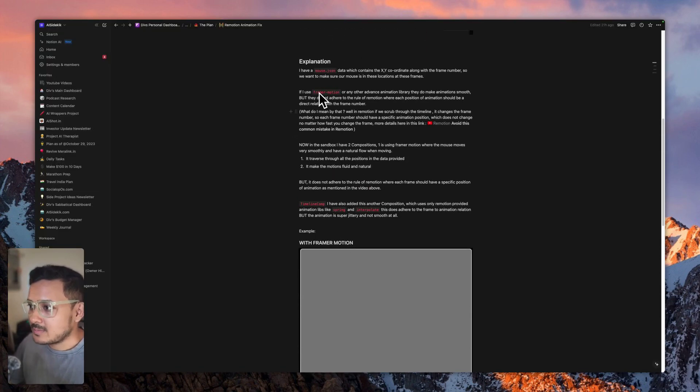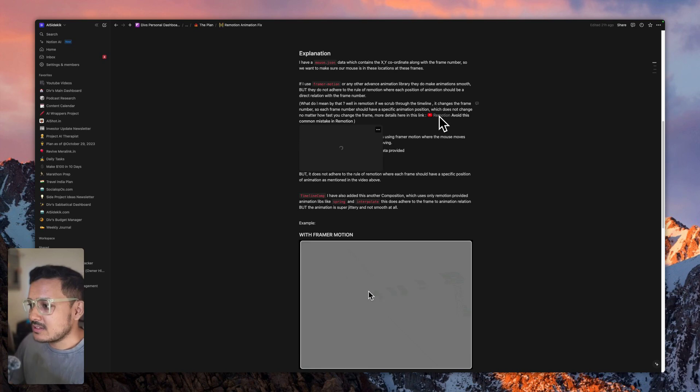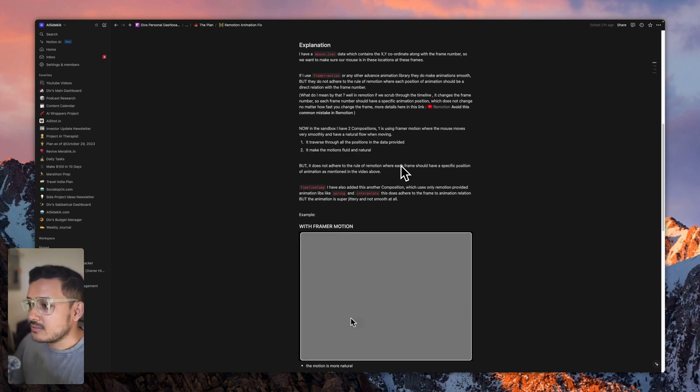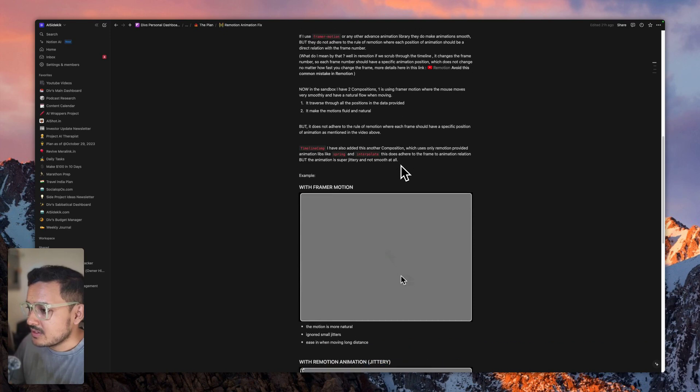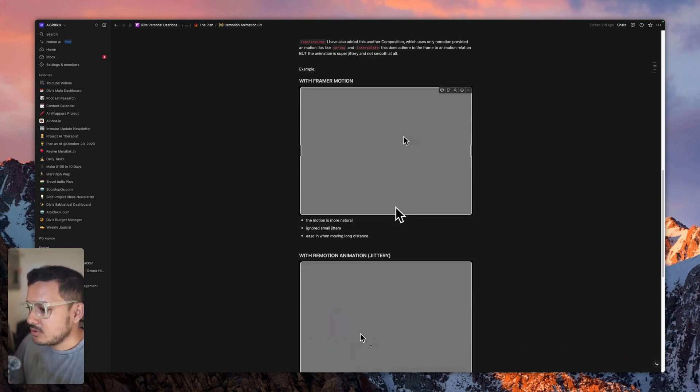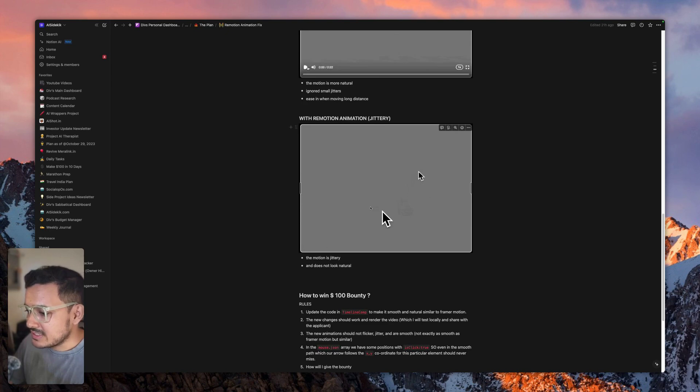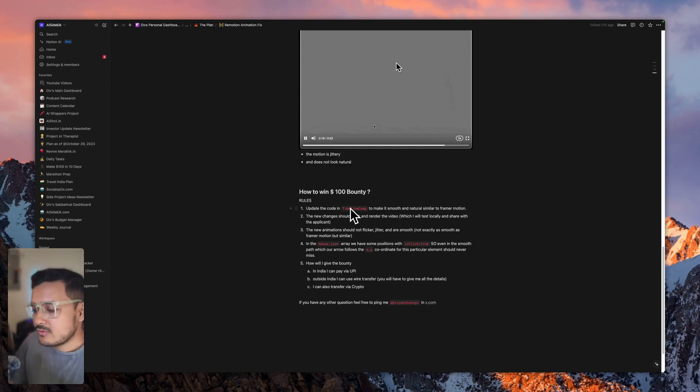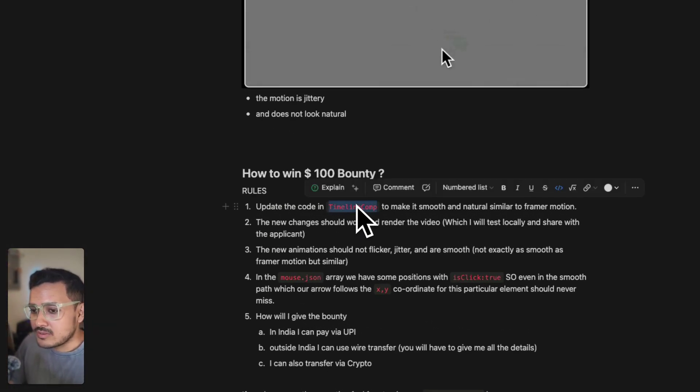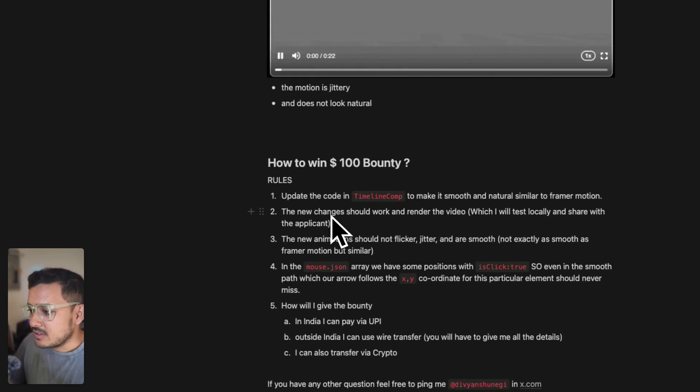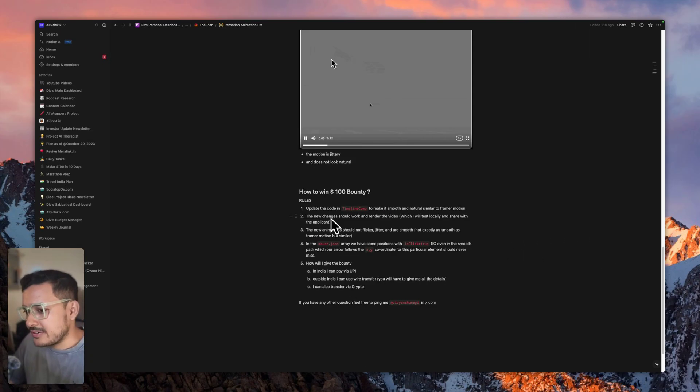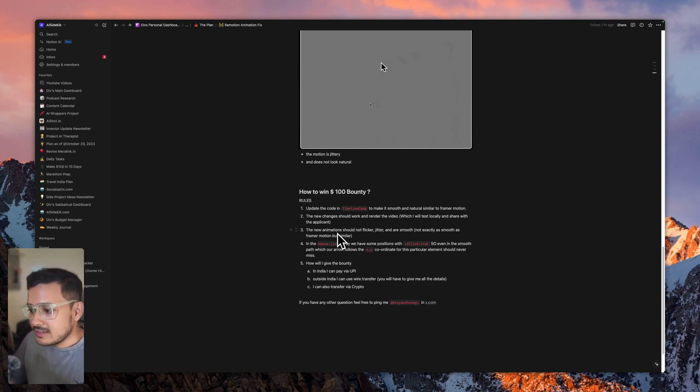There is a video created by the creator of Remotion explaining why we need this kind of frame-to-animation linking for rendering videos. With Framer Motion it's fluid, without it's very jittery. How to win the bounty? You just have to update the code for Timeline comp. Fork the project, and once you make the new changes, I will see them. I will try to render the video. If the video renders with smooth animations and no flickering...